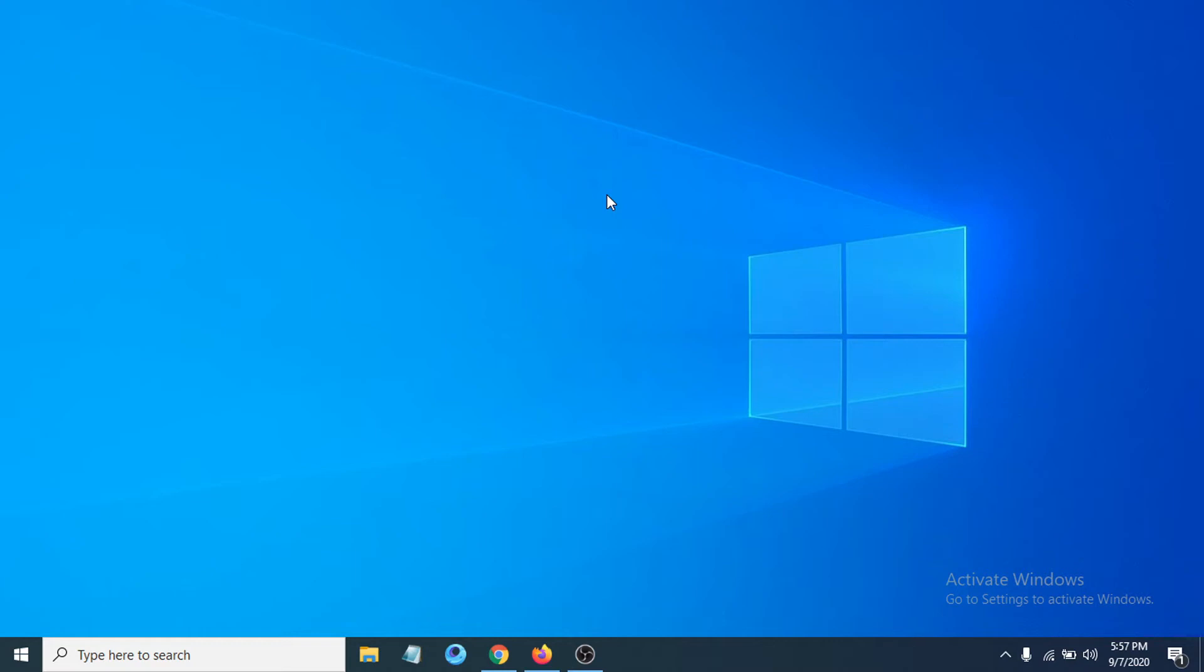Hello everyone, welcome to another simple tutorial of Windows 10 on the Openbox channel. In this tutorial, I'm going to show you how to stop hearing yourself in your microphone on your Windows 10 device. I'm going to show you two simple solutions.